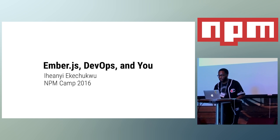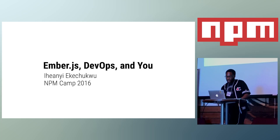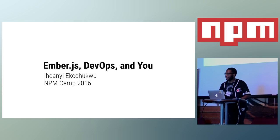Yeah, what's up? Hello, everybody. Welcome to my talk, Ember.js, DevOps, and you.